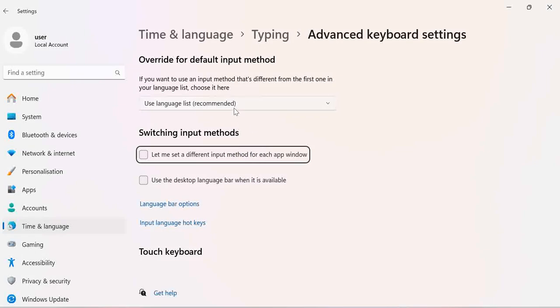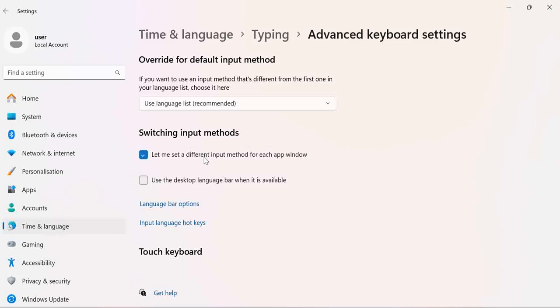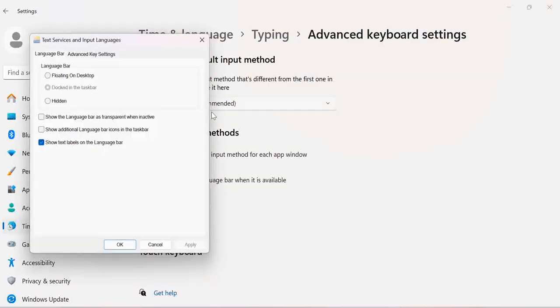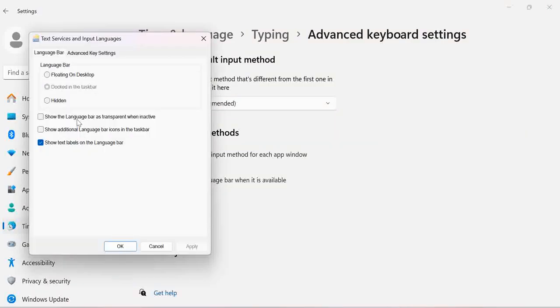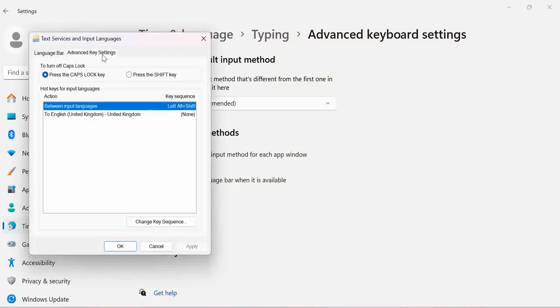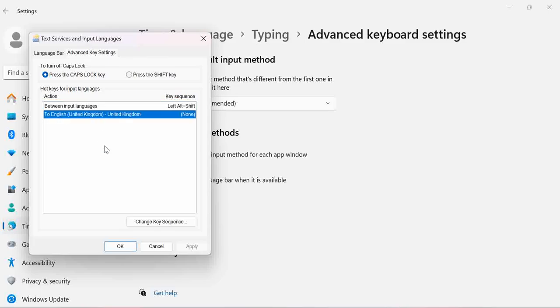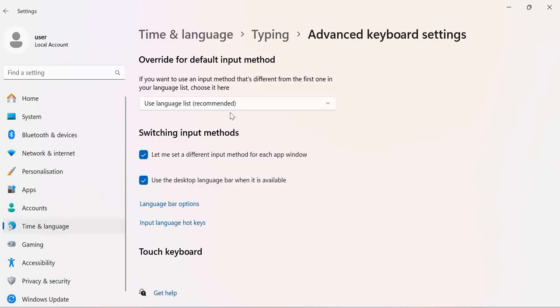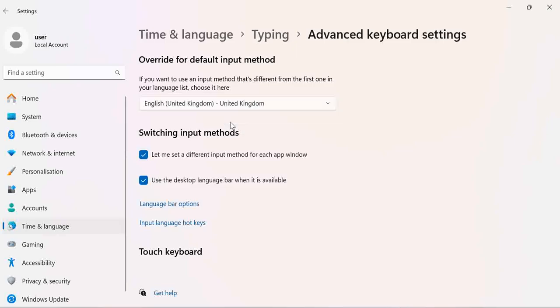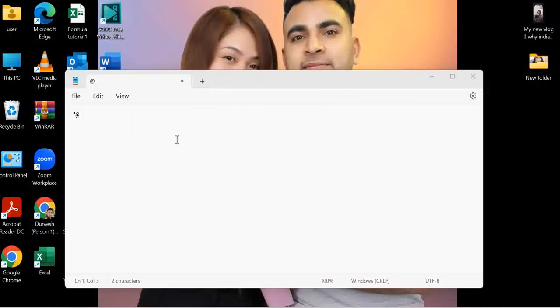Switch, also change this. Change the language bar options. Go to advanced key and change to United Kingdom and click OK. Here also change to United Kingdom and that's all that's what you need to do. Click back.